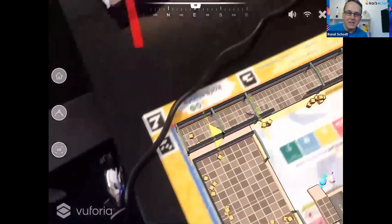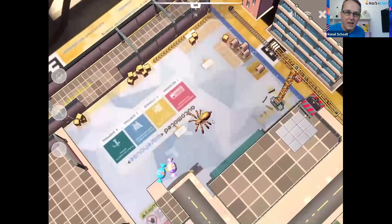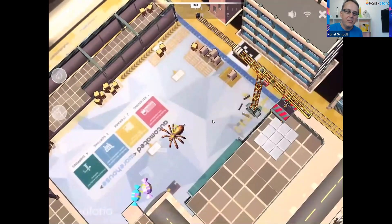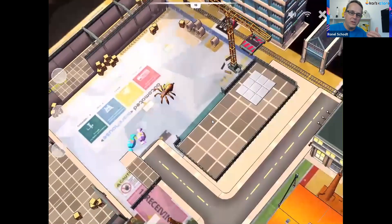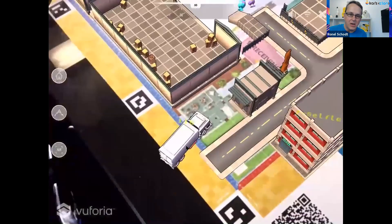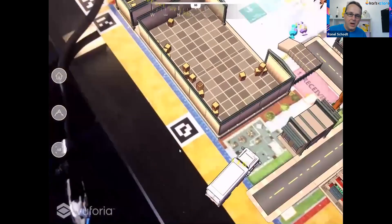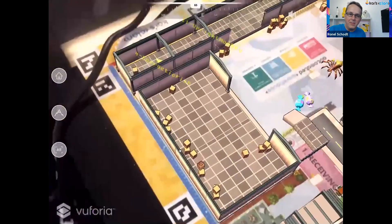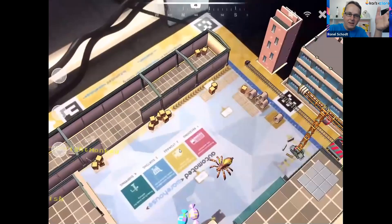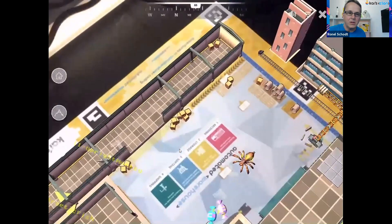Here you can see the Amazon warehouse in augmented reality. If we're using this as VR, you'd be sitting inside the truck, and when you drive your robot on the mat, your virtual character or virtual view changes along with it.